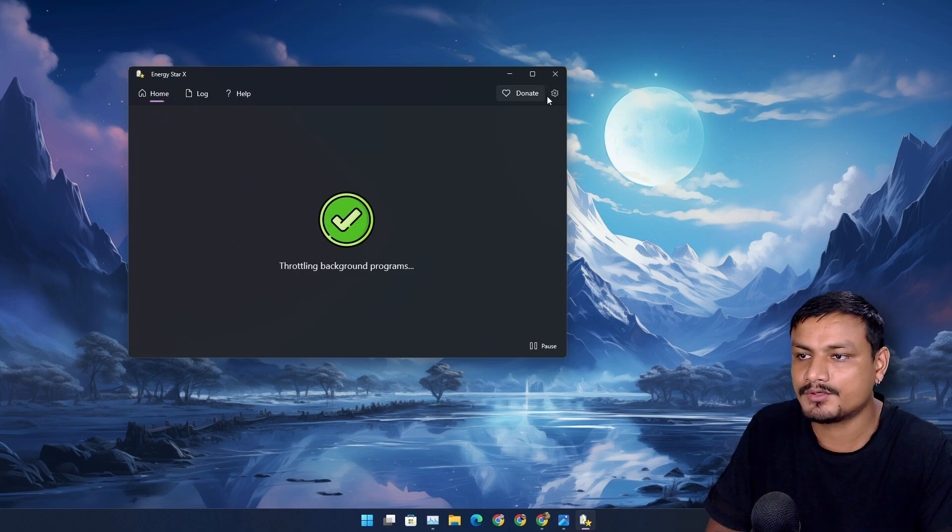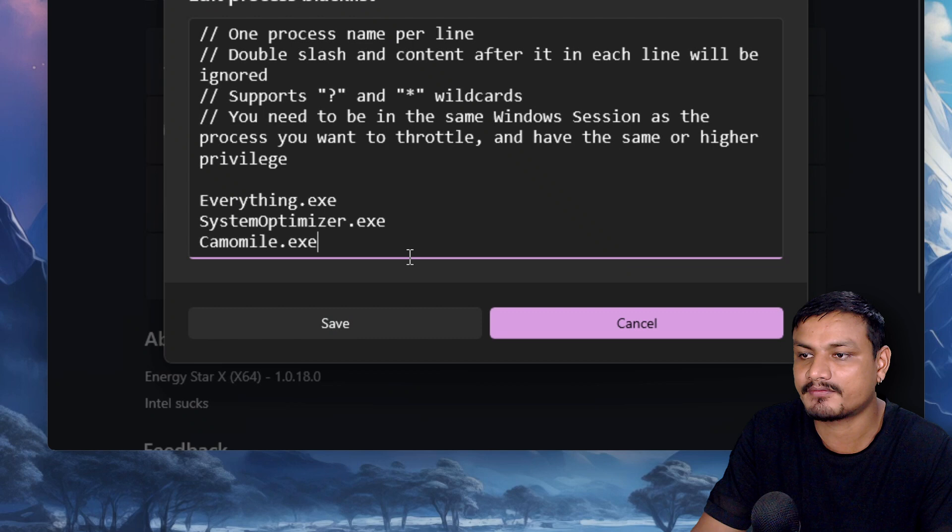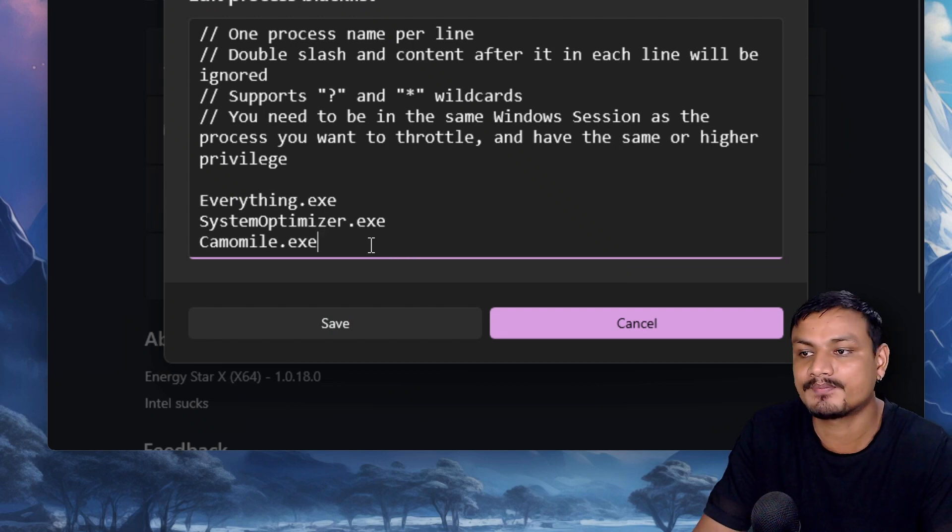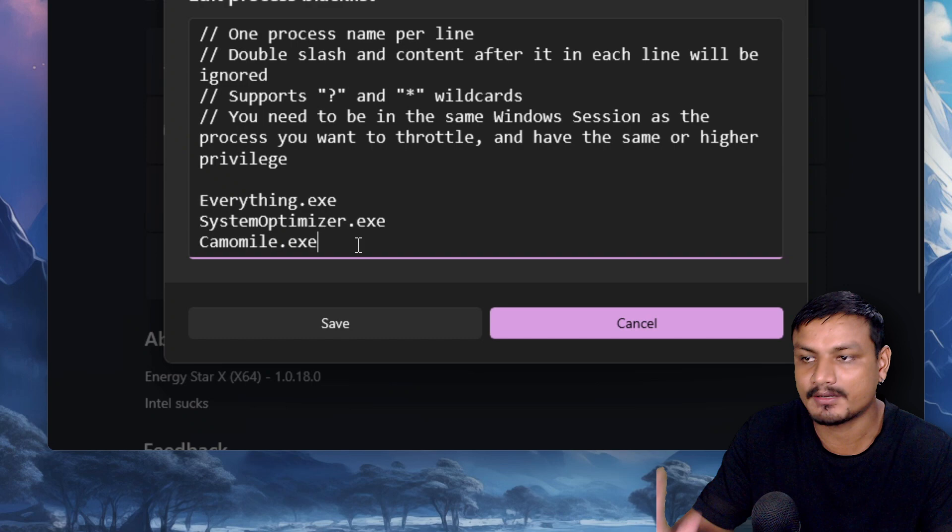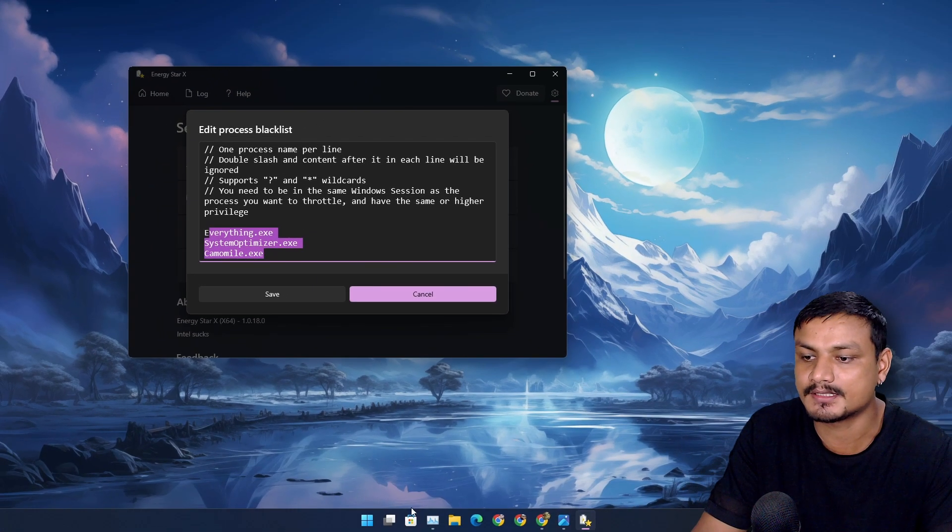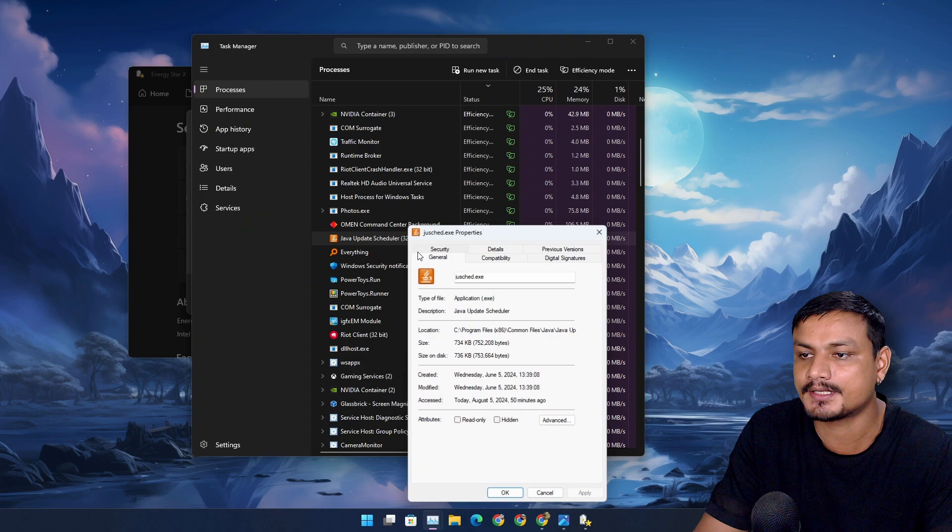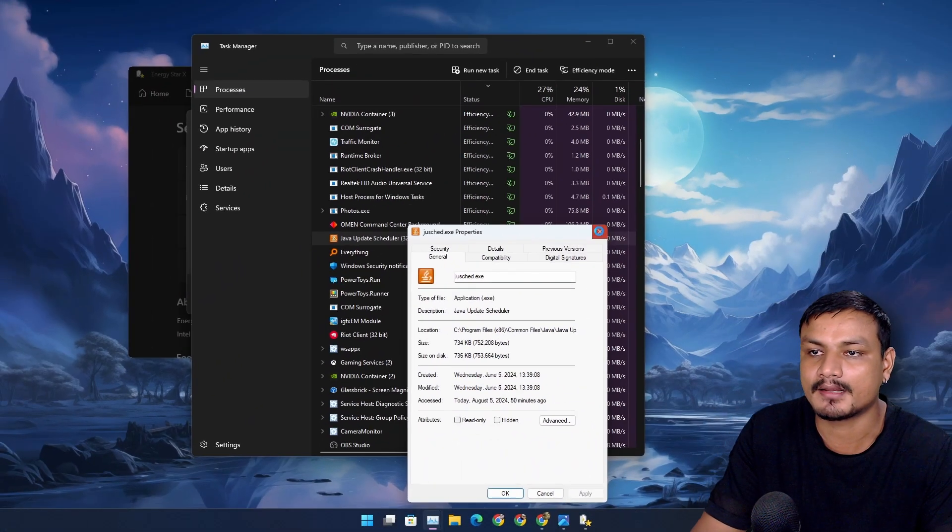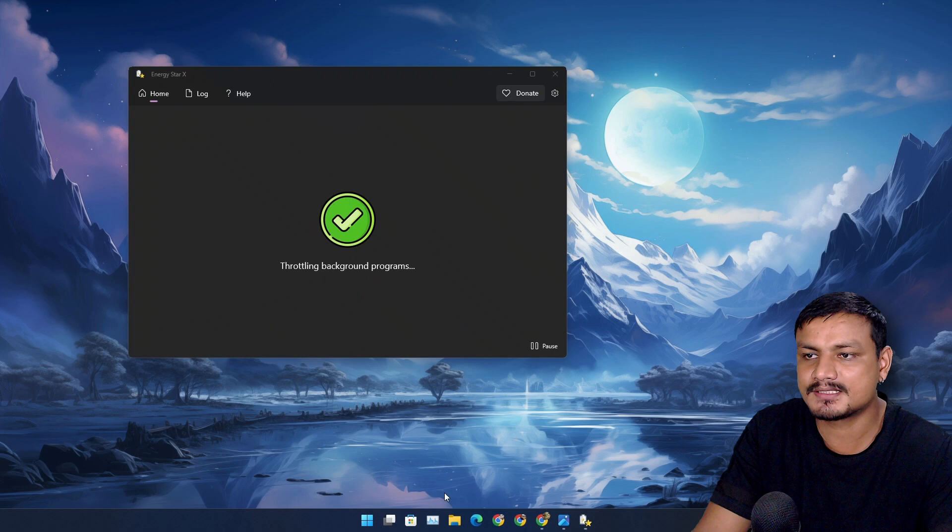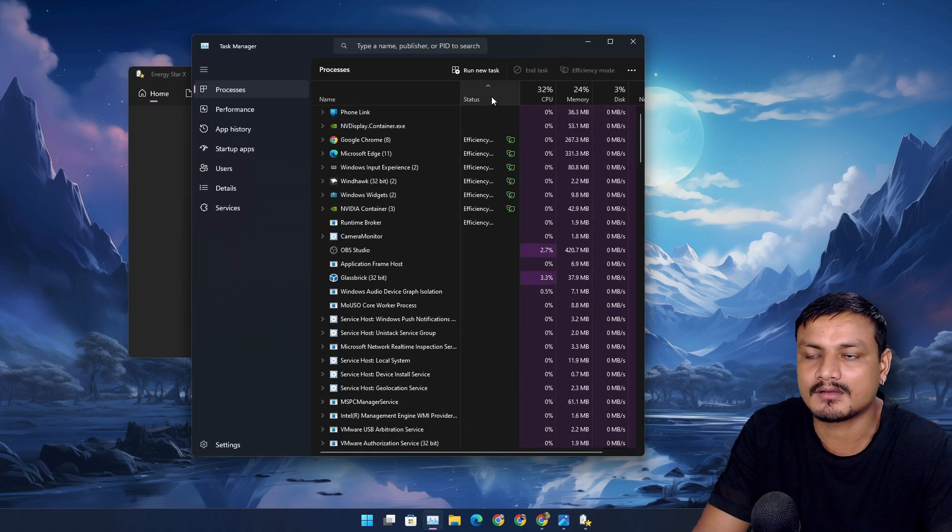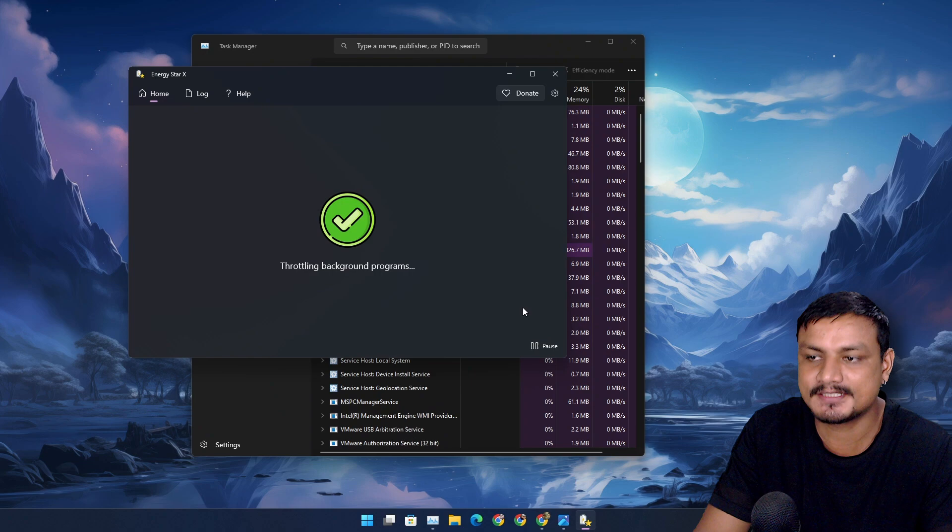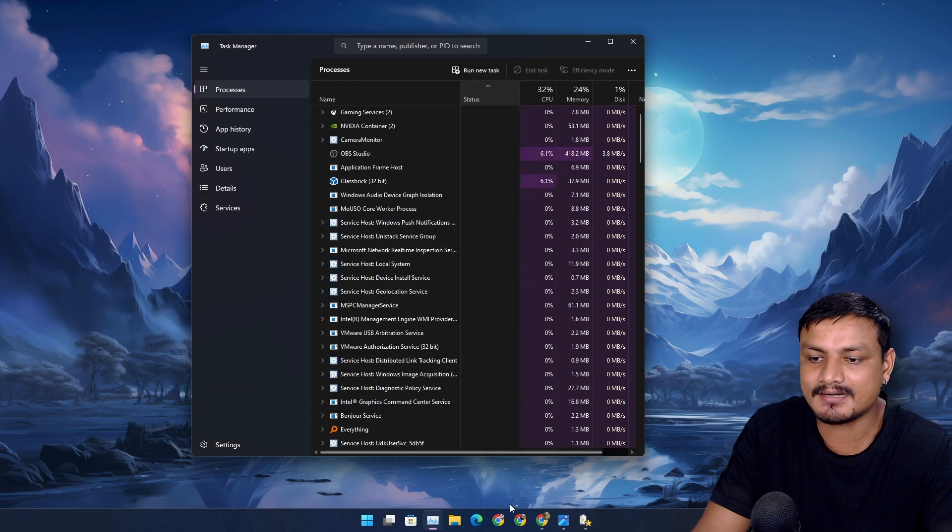Now you can also do the same thing with the blacklist. If you have any app that you want to have in efficiency mode list or power saving mode list, you can put them here by doing the same thing. You go there, right click properties and copy the exe file name and boom, you're done. It actually does everything automatically. It will automatically find all the apps that need to be throttled in the background.